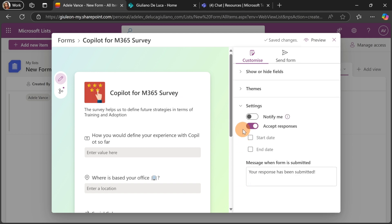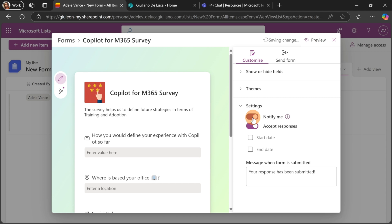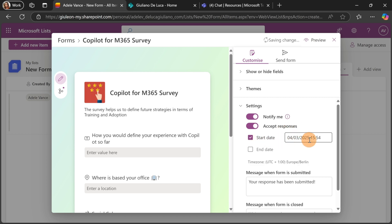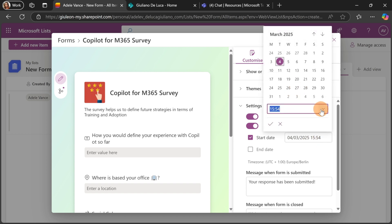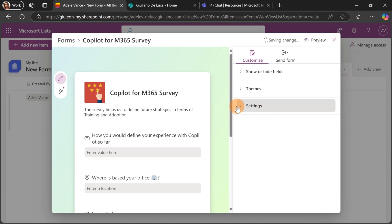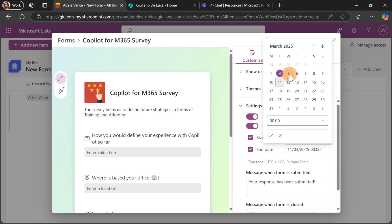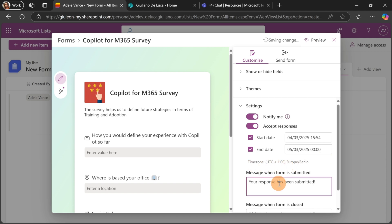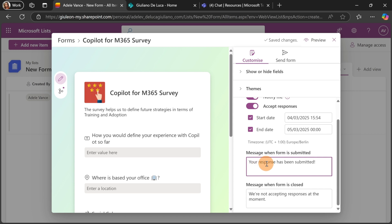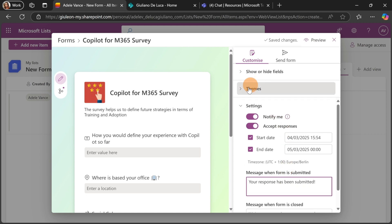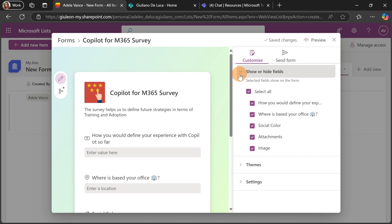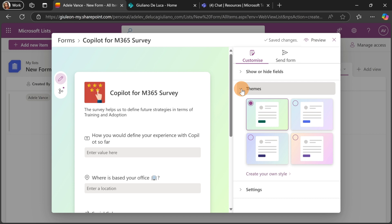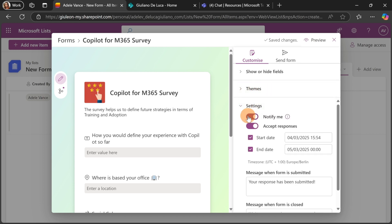Something new is also available in Settings. There is a new toggle 'Notify me' to receive an email notification for every new response to this form. I can turn this on and decide if the form can accept responses. Moreover, I can set a start date for when the form will be valid and accessible, and also set an end date — so for example this form will be available until tomorrow. There is a time zone option, a description when the form is submitted, and a message when the form is closed. You also still have the classic experience of hiding or displaying fields and theming. The settings are now much richer.